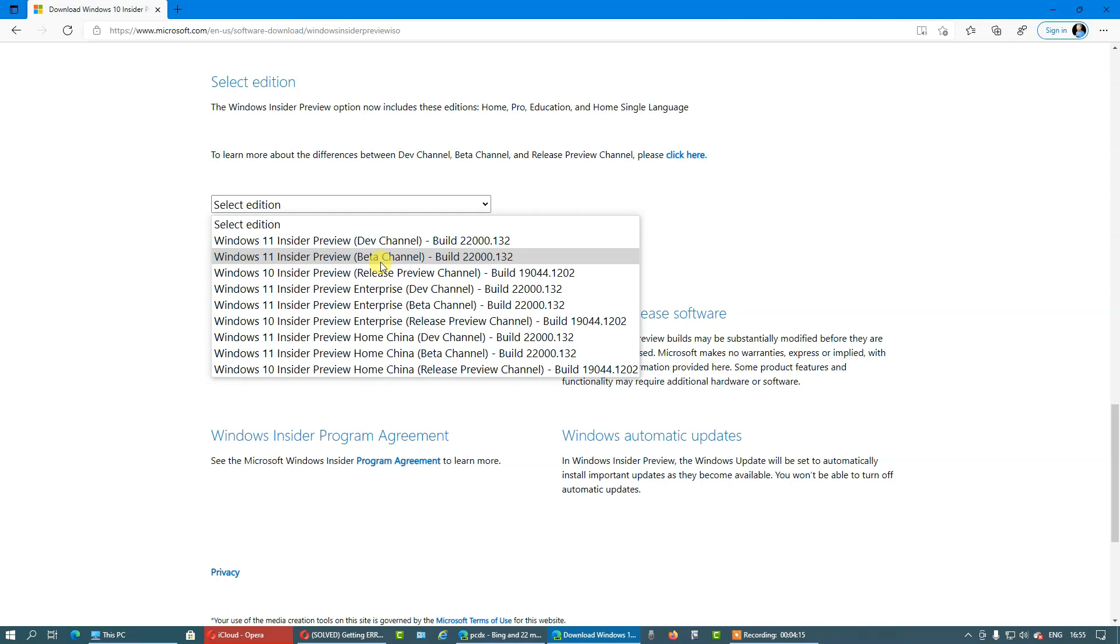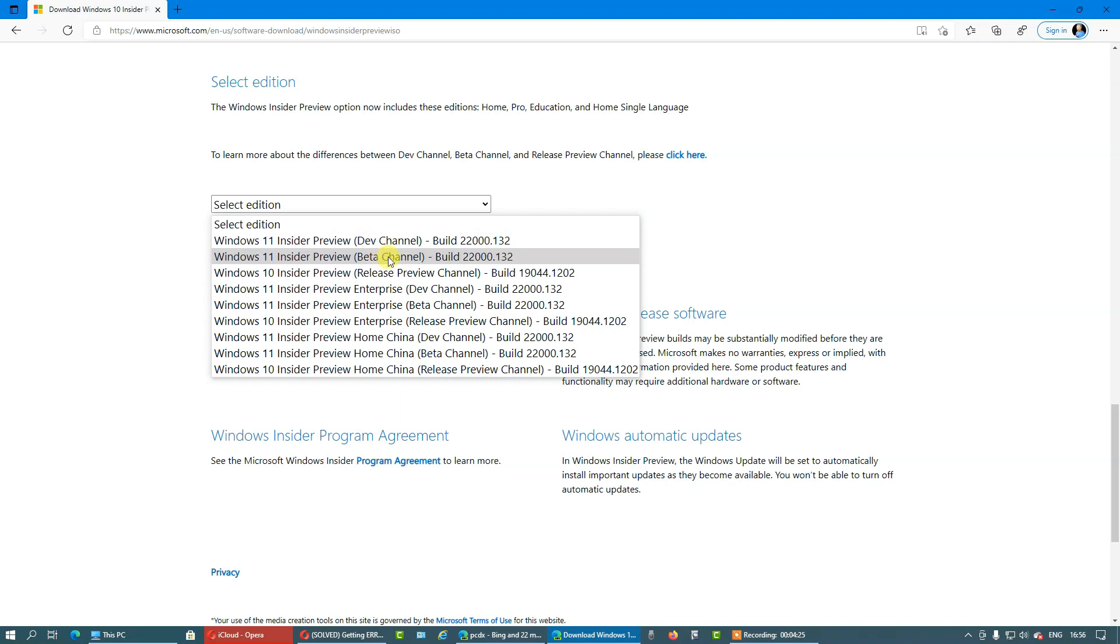So you're getting here more gap between the updates, and the features that Microsoft pushes here are more stable, more tested, and got more feedback from the developer channel. I hope this is clear, and let's continue.